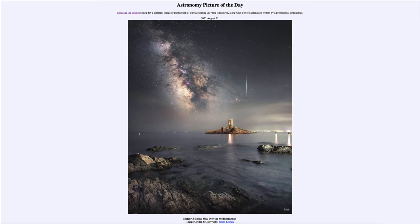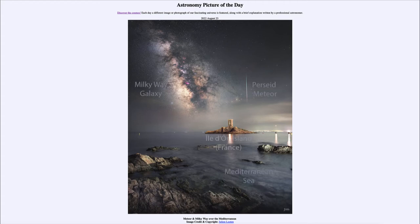It is titled Meteor and Milky Way over Mediterranean. So what do we see here? Looking off over the Mediterranean Sea in the foreground, we see up in the sky a couple of different things, including our galaxy and one of the meteors. Let's go ahead and label them. We see the Mediterranean Sea in the foreground and one of the islands with a tower on it off in the distance, framing the earthly portion of this image. And then up in the sky, we see our Milky Way galaxy and a Perseid meteor off to the right.